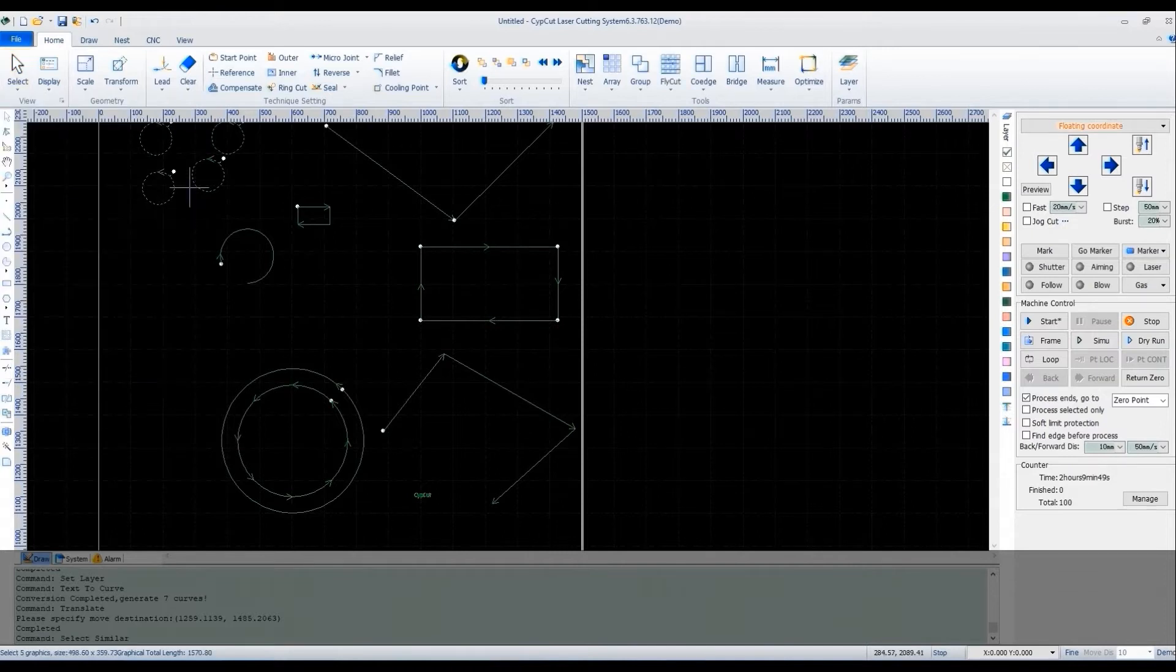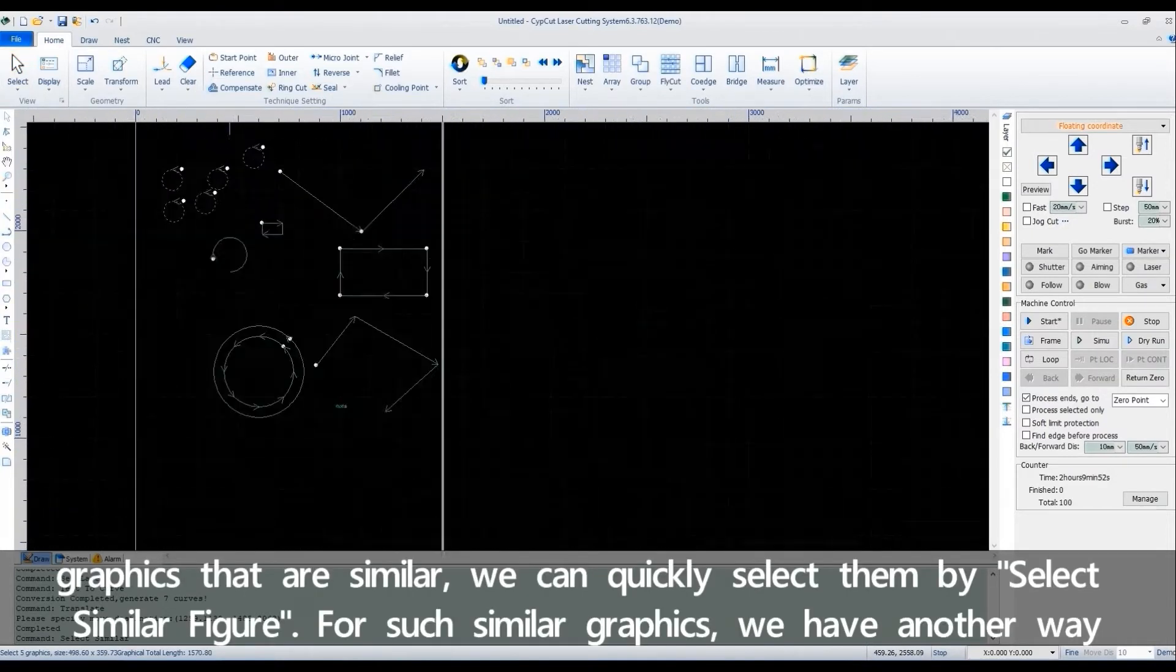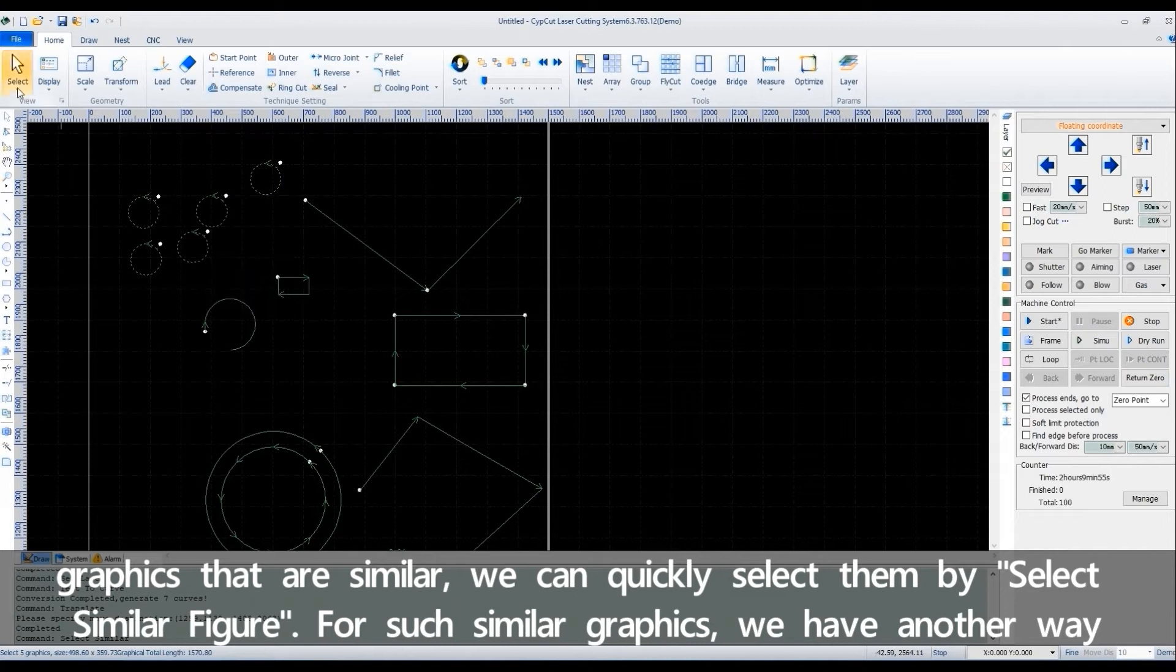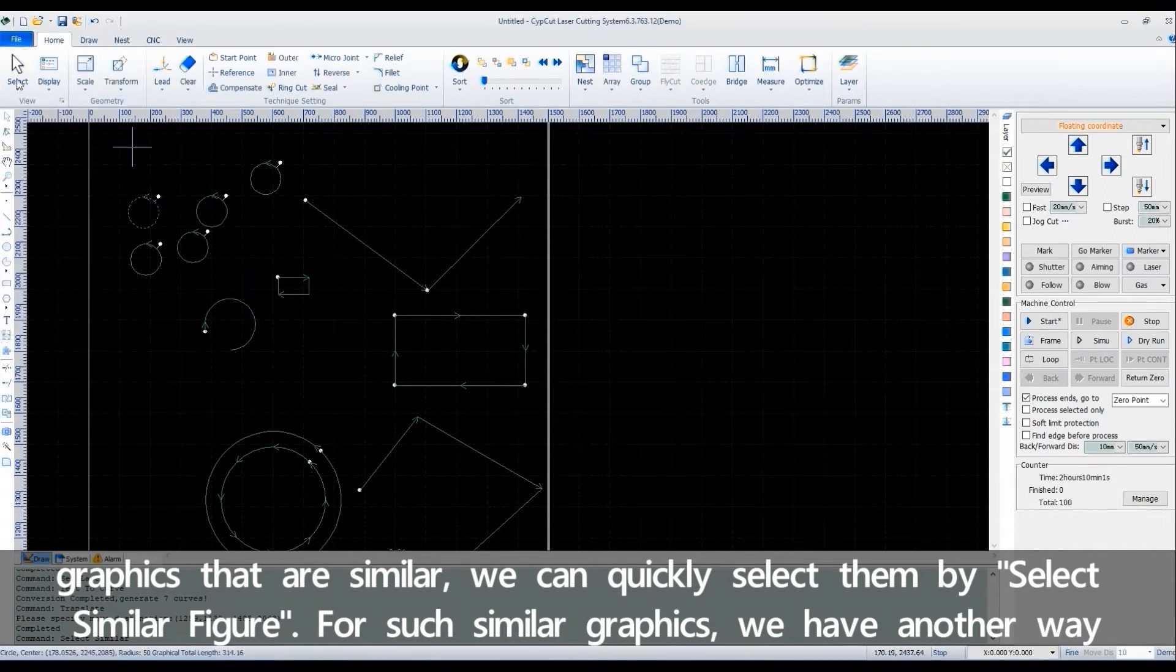If there are several graphics that are similar, we can quickly select them by Select Similar Figure. For such similar graphics,